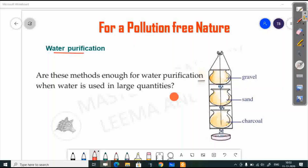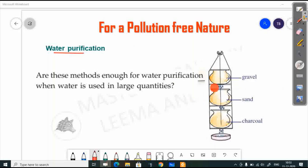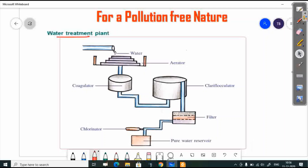Are these methods enough for water purification when water is used in large quantities? In order to purify large amounts of water, we can use water treatment plants. In water treatment plants, we purify the water step by step.